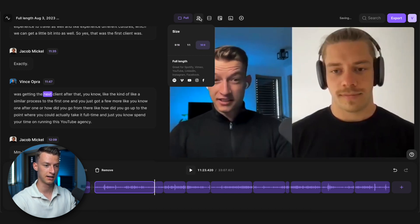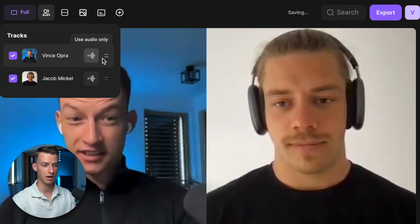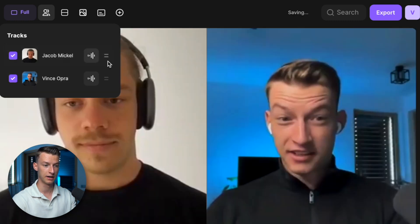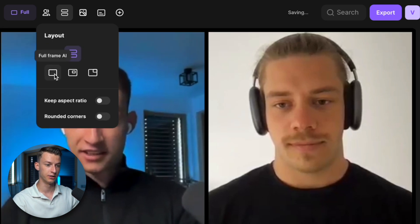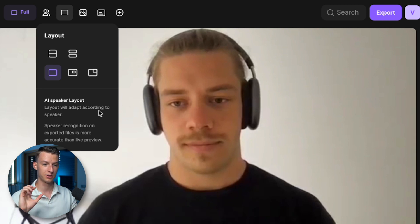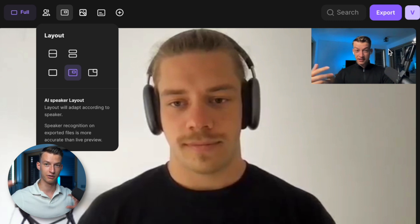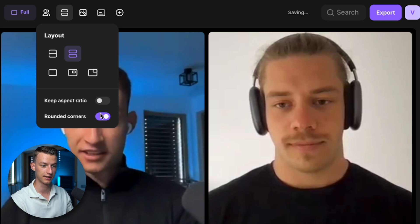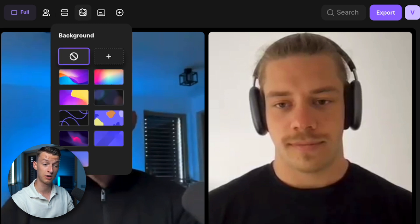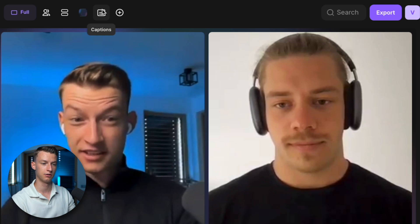You can click on the tracks and make one of them audio only, reorder them by dragging with the lines, and change the layout — grid view, grid with gaps, full frame AI that switches between who's speaking, or shared AI with one speaker in the corner. You can also make the corners rounded and change the background. Some backgrounds look very nice, sleek and professional.